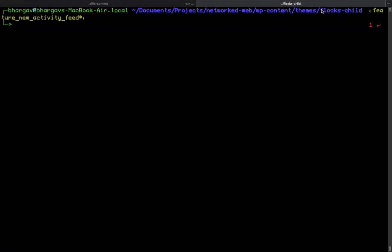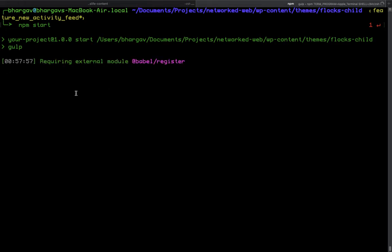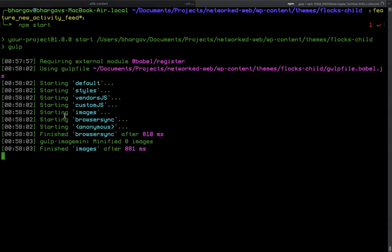Try to run npm start and see if that fixes the bug or not.